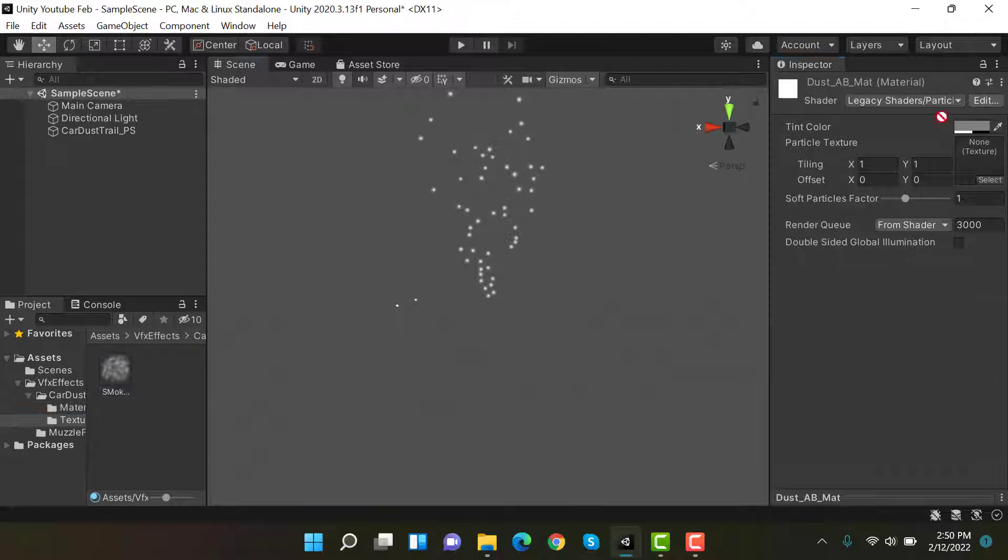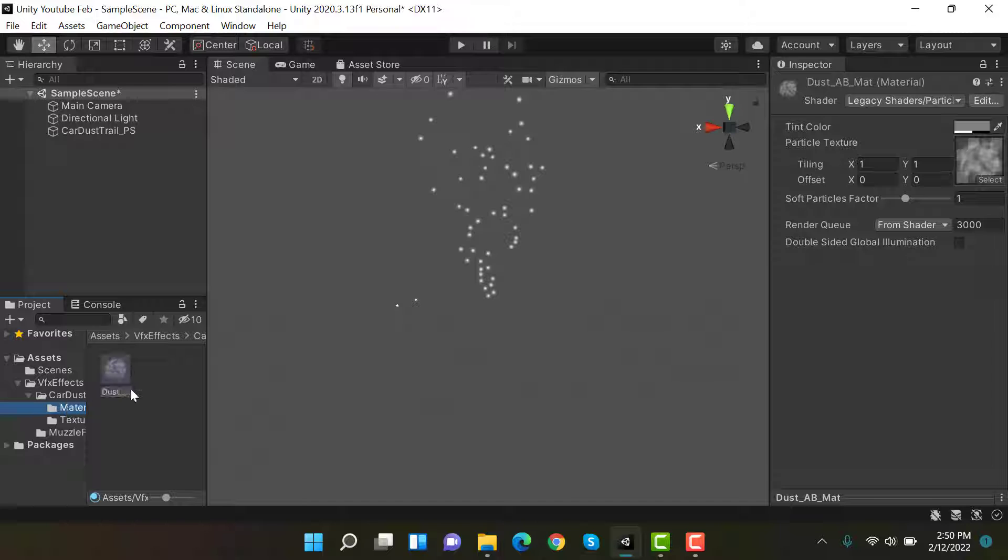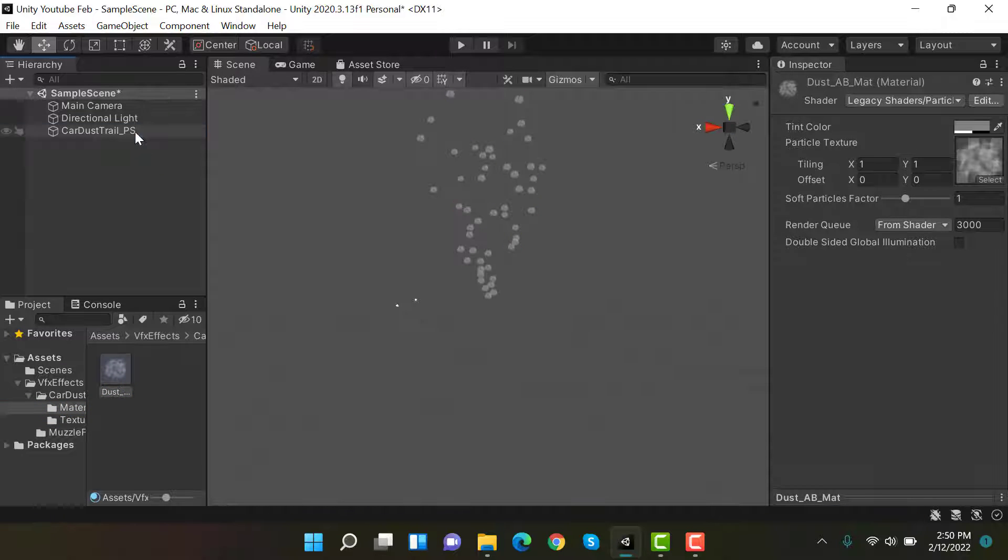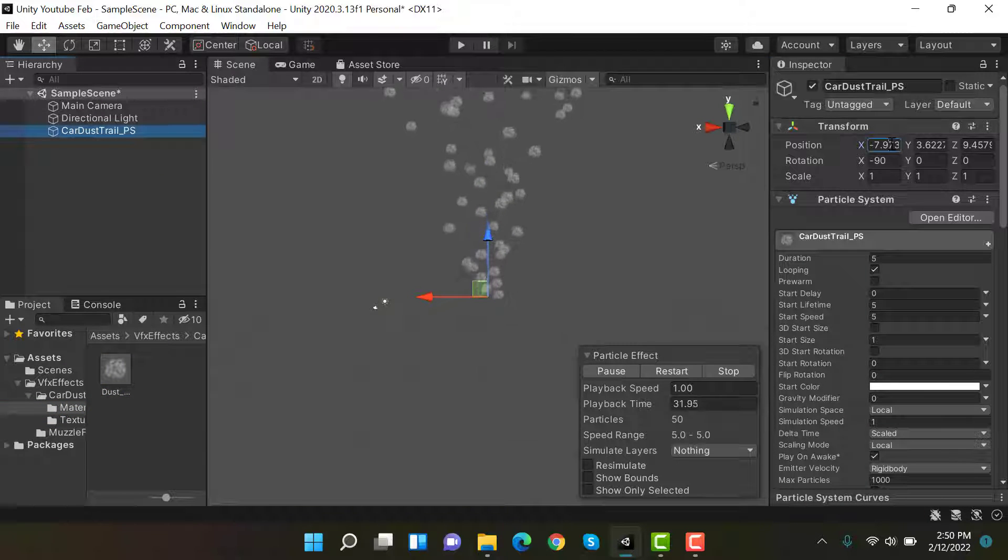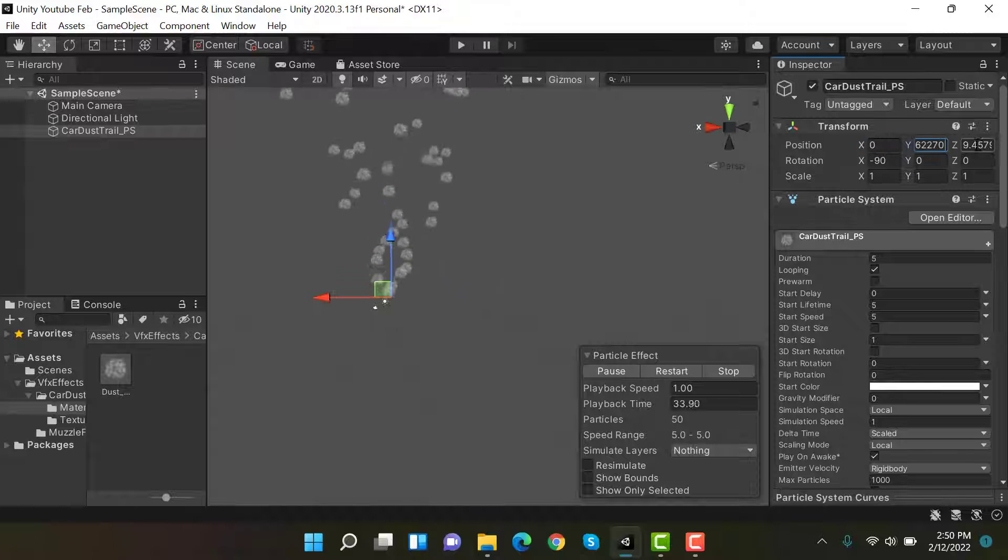Now drag and drop this texture here and drag and drop this material over this dust trail effect. Now set its values to zero, zero, and zero.